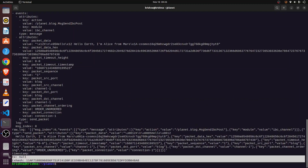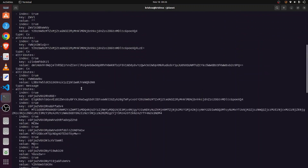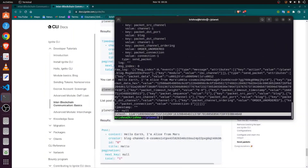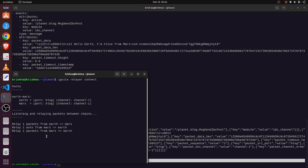We can see the hash of the transaction and all details related to it. In the relayer terminal, we can see the packet was relayed from Mars to Earth, and one acknowledgement was received from Earth to Mars.